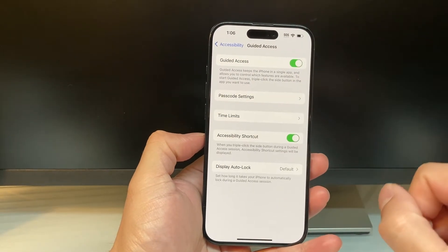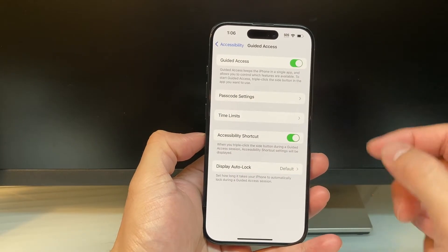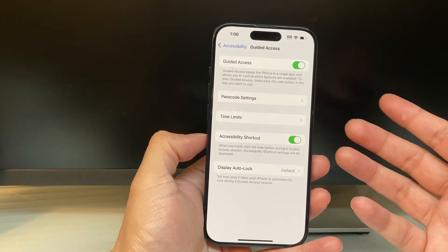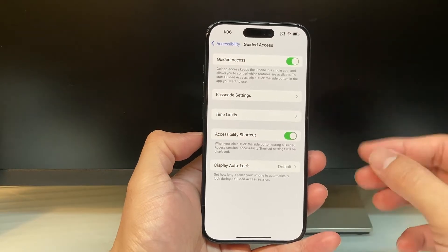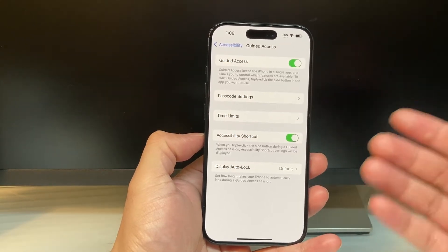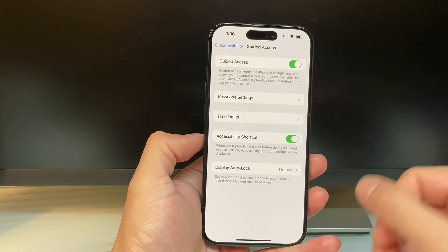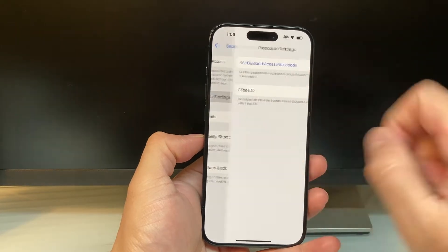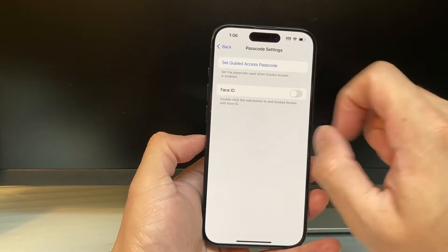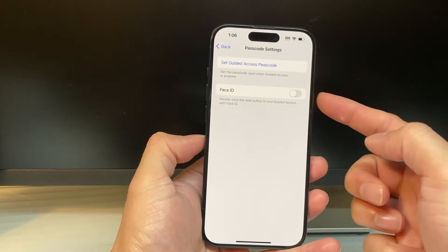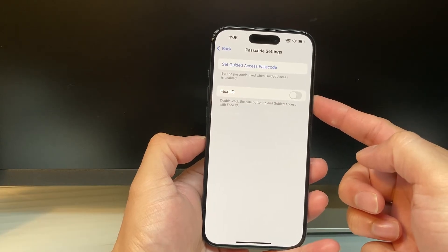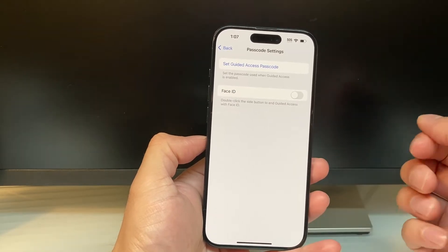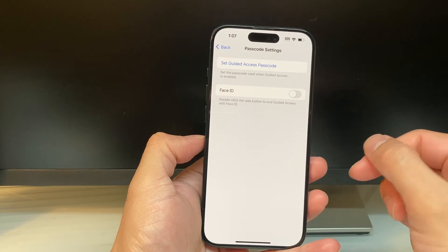A couple things we want to check out here: we want to set a passcode so that if you lock on an app, you'll need to enter that passcode, which can be different from your device passcode, to exit out. You can click on it and set up a passcode for that, or we can also use our Face ID if you want to end the Guided Access when exiting out of it.